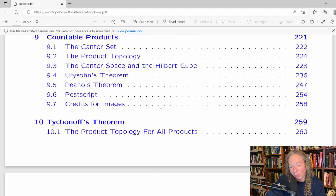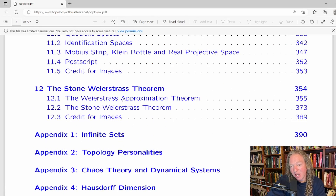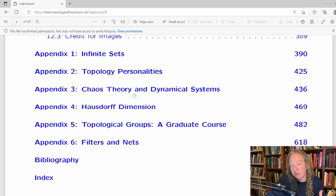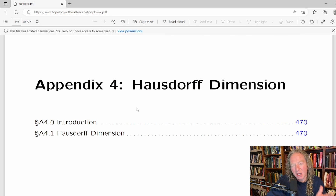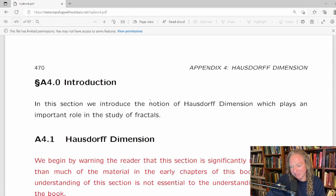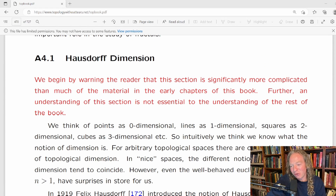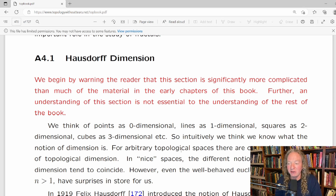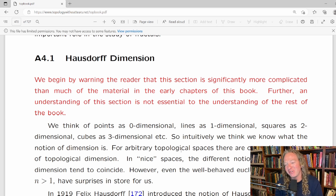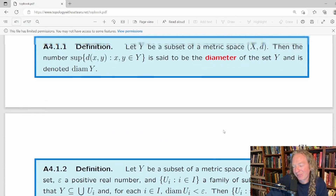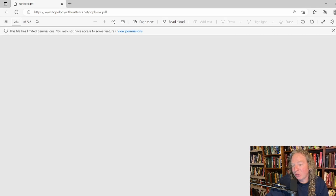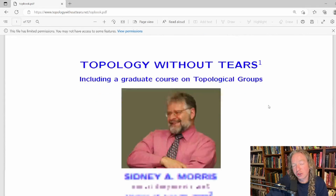The book continues with compactness, finite products, countable products, Tikhonov's theorem, quotient spaces, and the Stone-Weierstrass theorem. Then there are appendices — including one on Hausdorff dimension — which in the Spanish version you don't have. There's actually a warning in the Hausdorff dimension section that reads: 'We begin by warning the reader that this section is significantly more complicated than much of the material in the early chapters of this book, and understanding of this section is not essential to the understanding of the rest of the book.' Let's go back to the very first chapter and look at what a topology is.